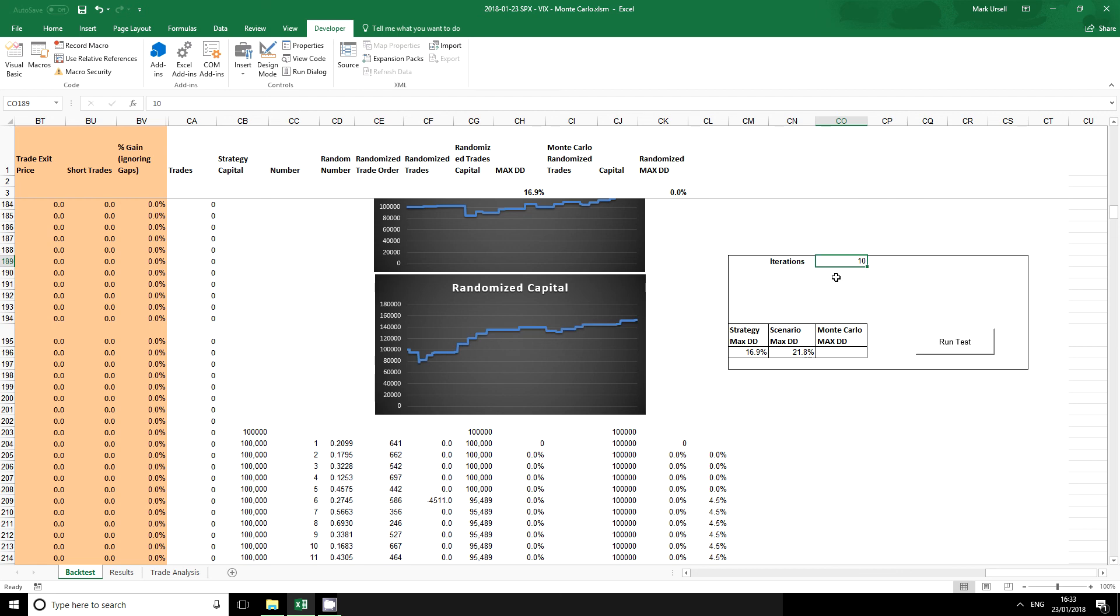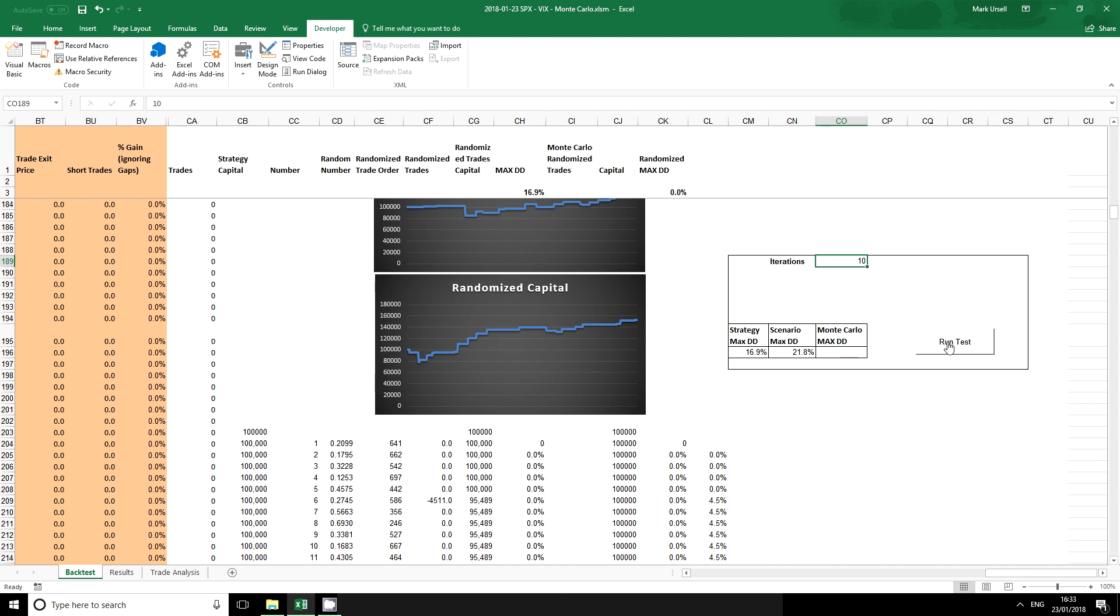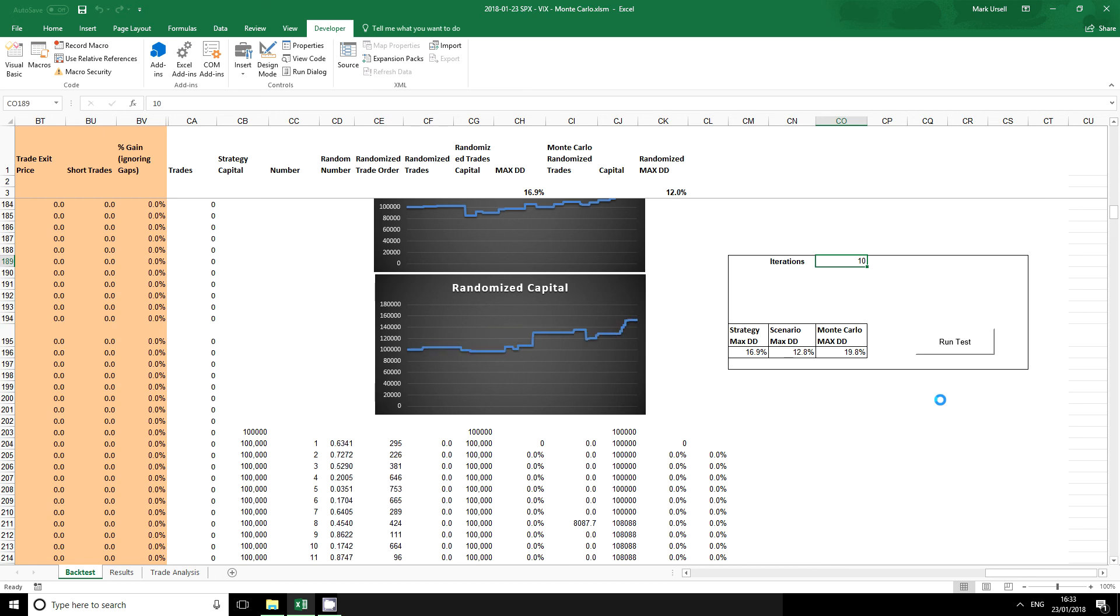Firstly I'm going to tell it to do 10 iterations. So go through 10 different random scenarios and tell me what the worst drawdown of each of those is. I've got a button here which I can click which will test my macro. We can see that our strategy drawdown is 16.9%. What we would generally expect here is that our Monte Carlo simulation has come up with a drawdown which is slightly worse.